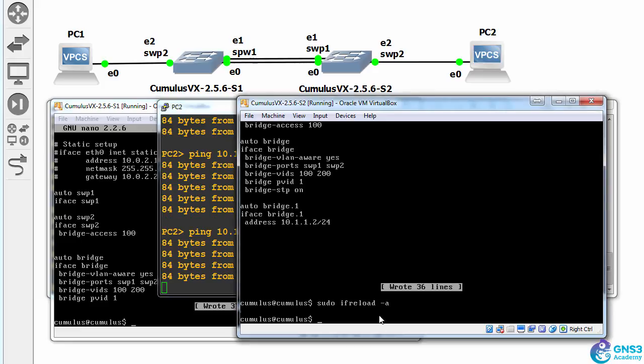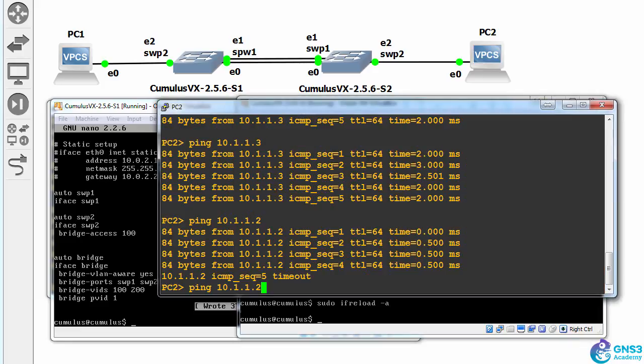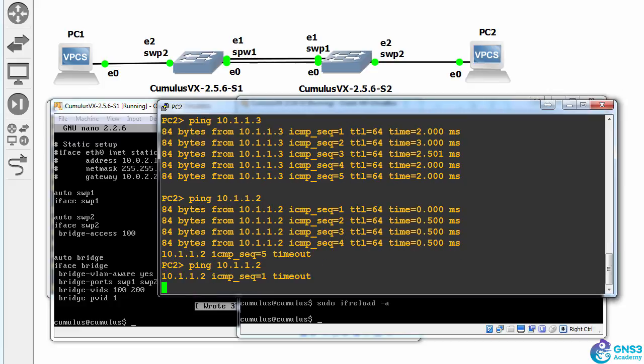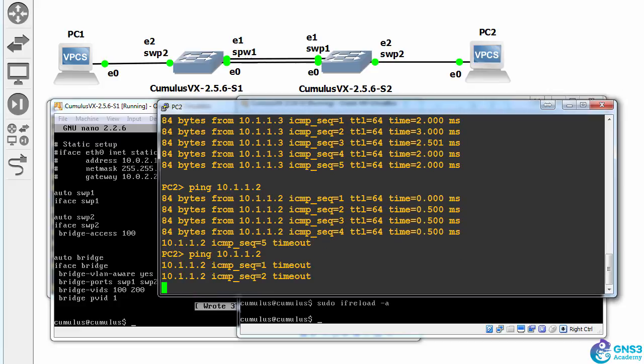I'll reload the interfaces. And notice now it can't ping switch two.